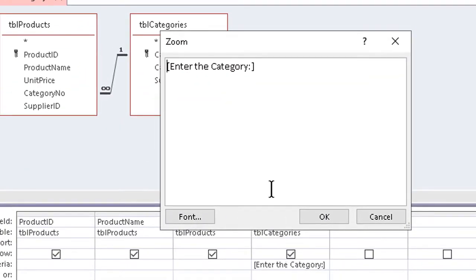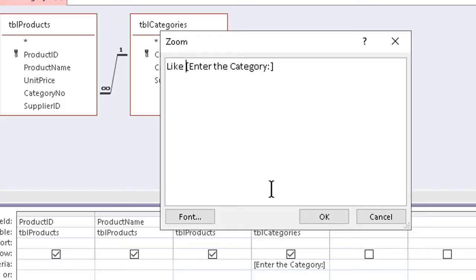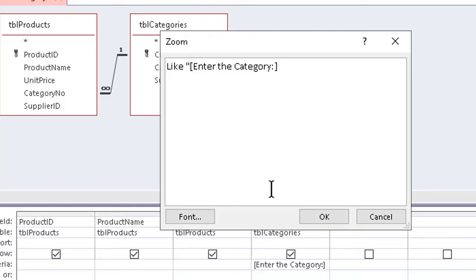Then, I need to type the word like ahead of my prompt. And on either side of the prompt, I now have to add, in quotes, an asterisk.